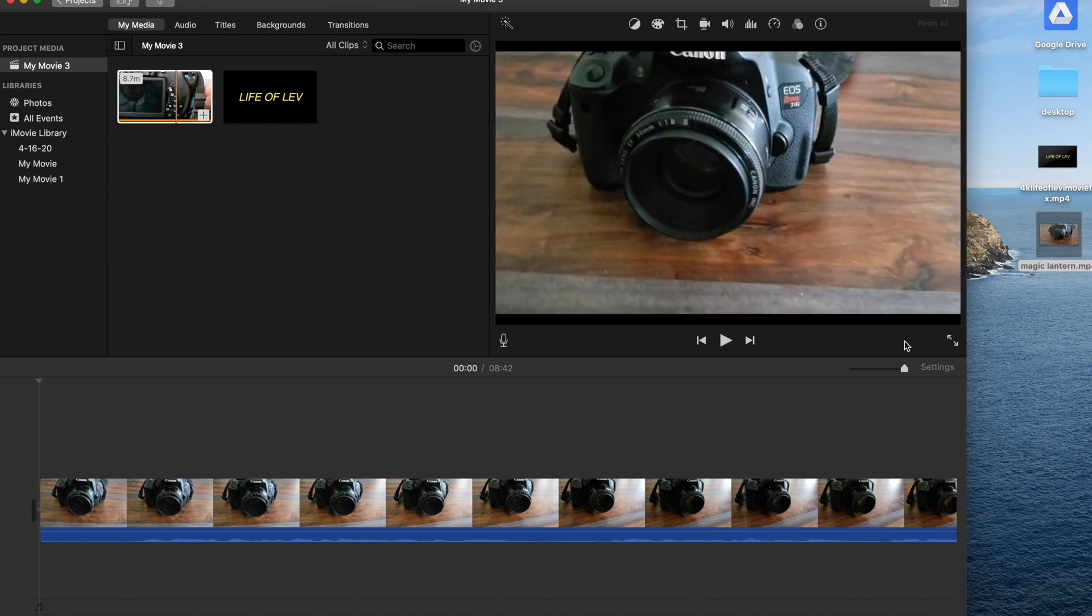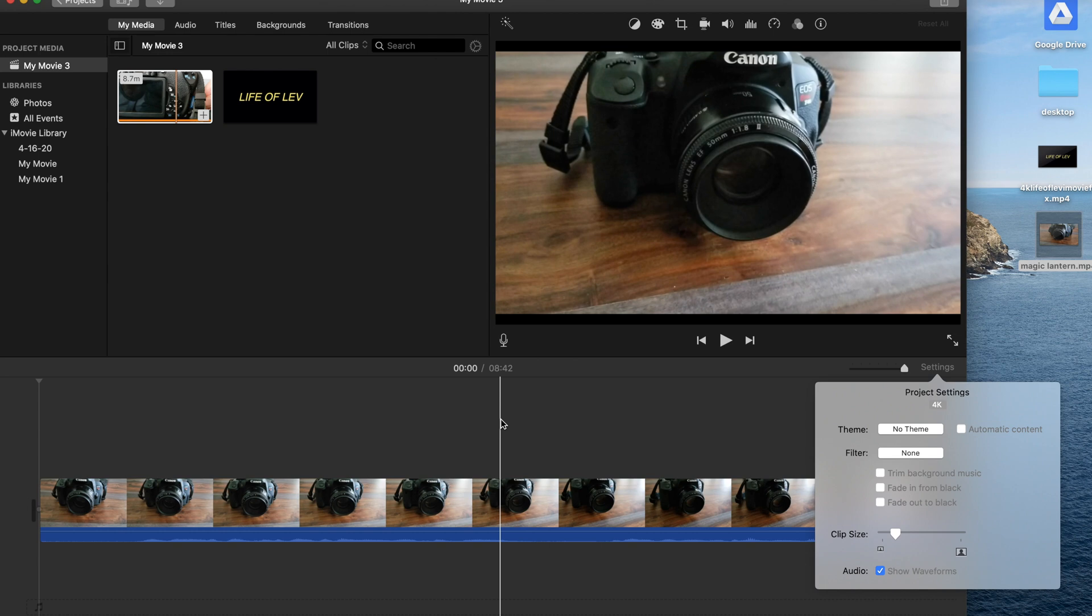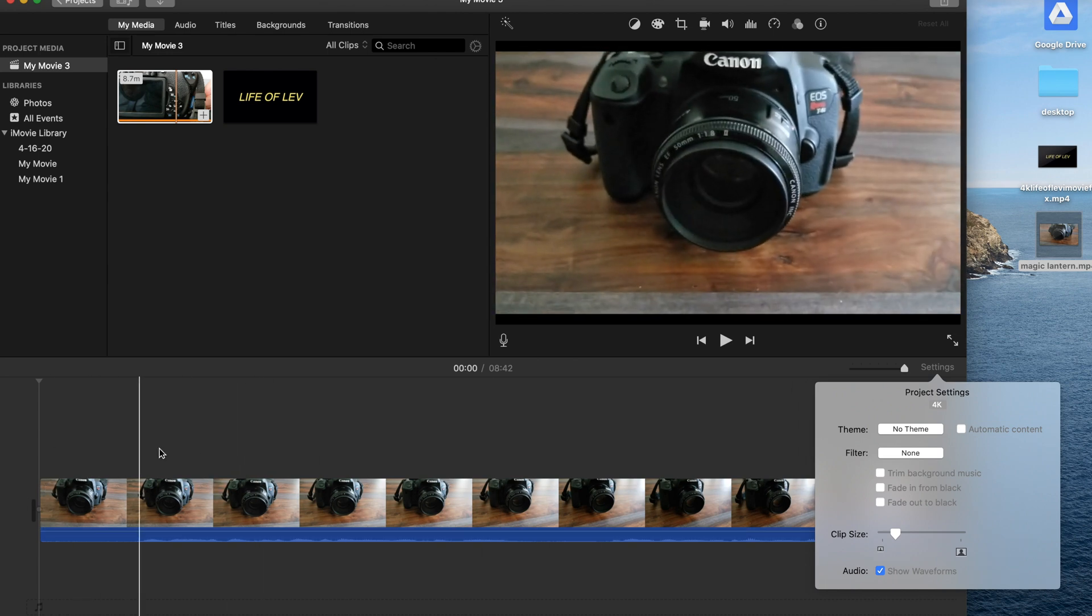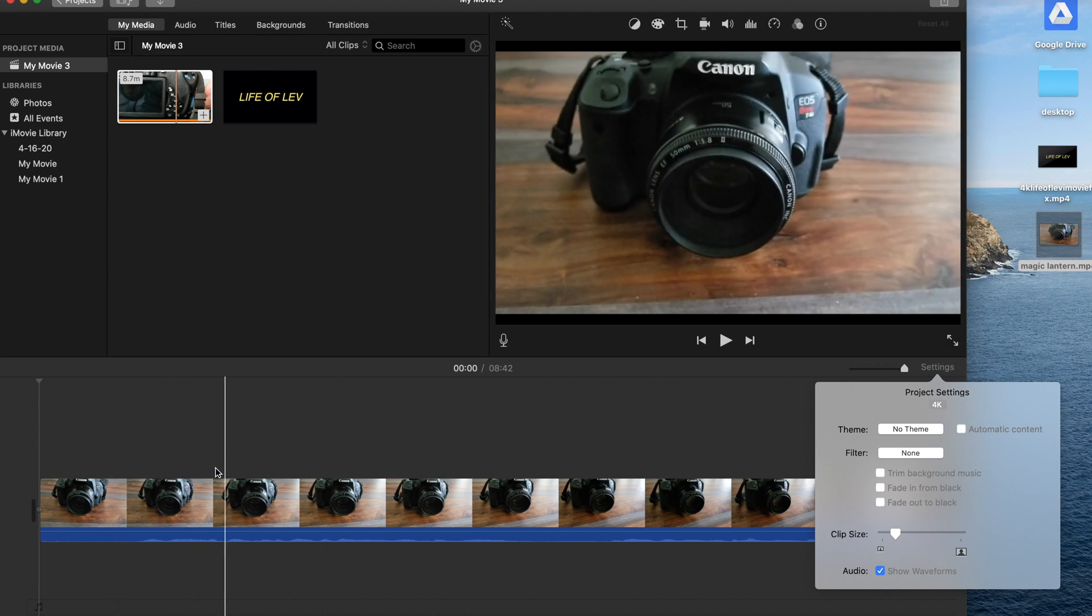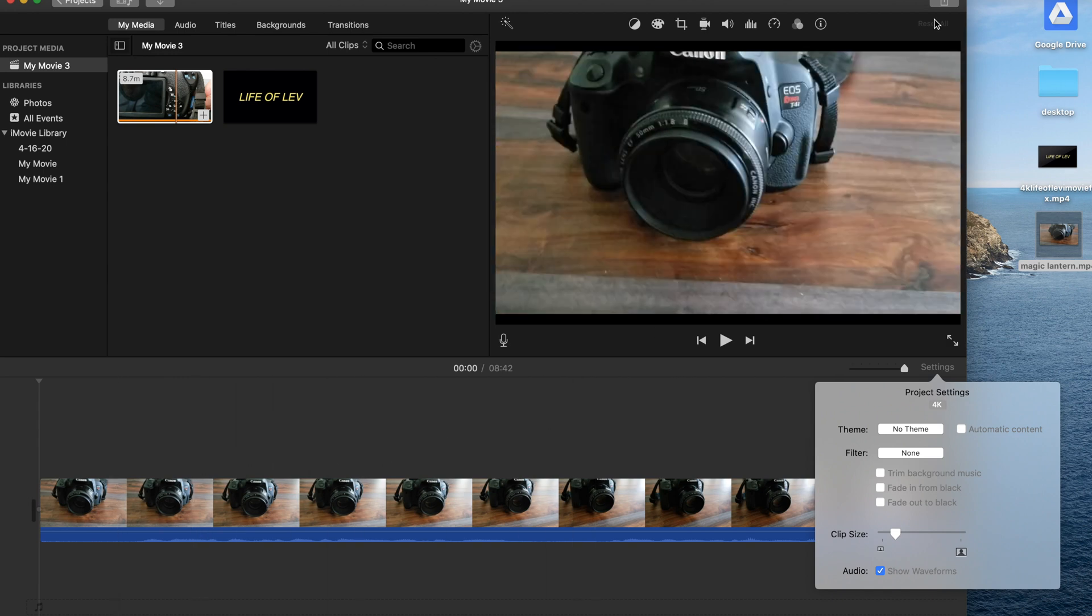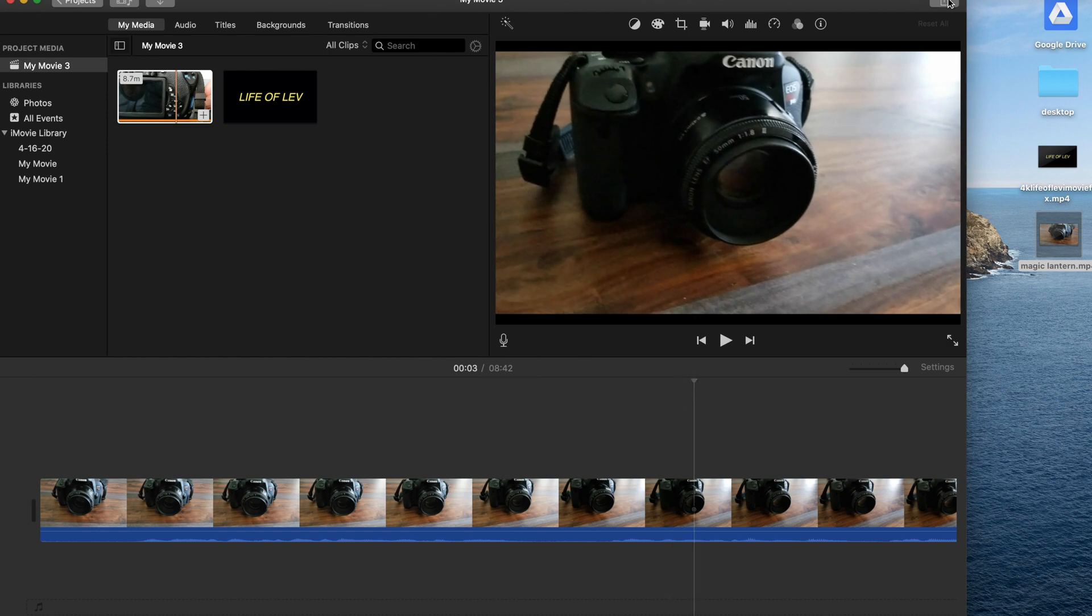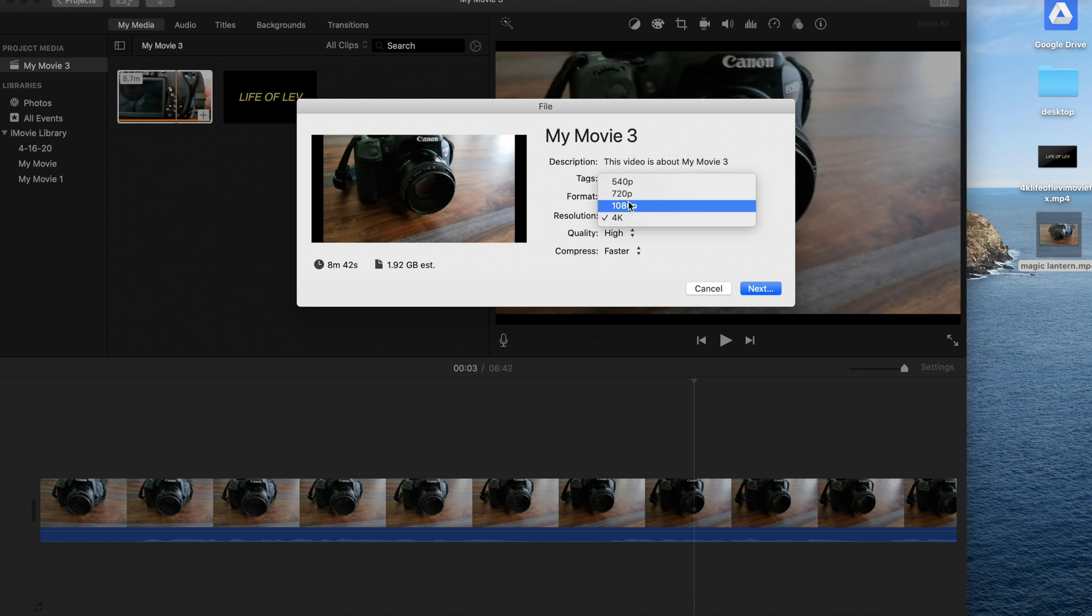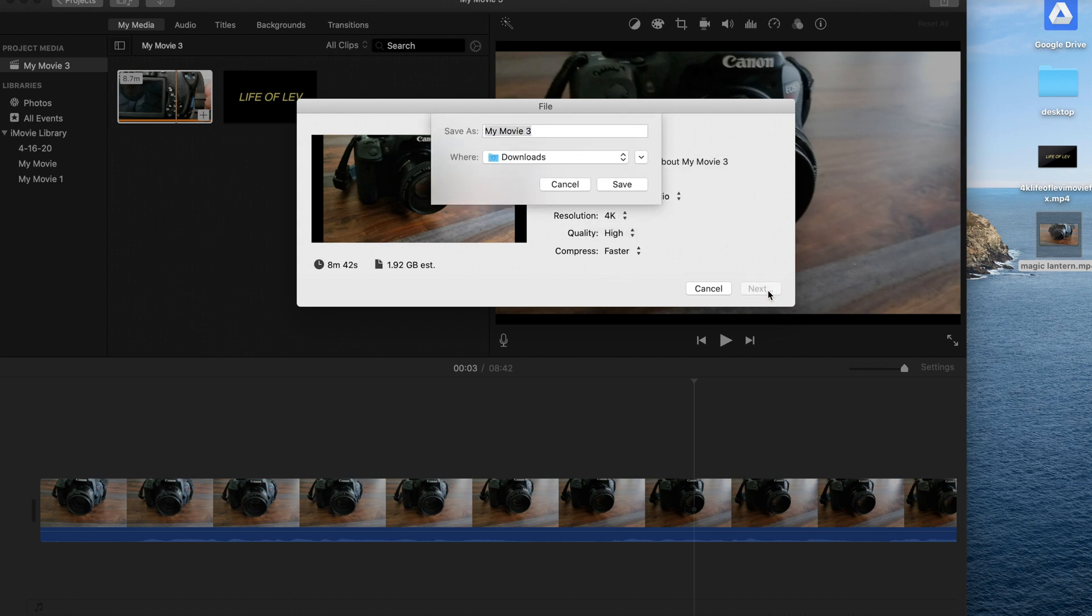Now let's check our settings again. It's still at 4K. So now what's happening is I can still export my movie that was a 720p movie, but I can export in 4K. So we can test that out right here. Go to File, and you can see the resolution is at 4K, and you should be able to export it. So you can click Next, and I'll just call it My Movie 3. It's going to my Downloads folder.